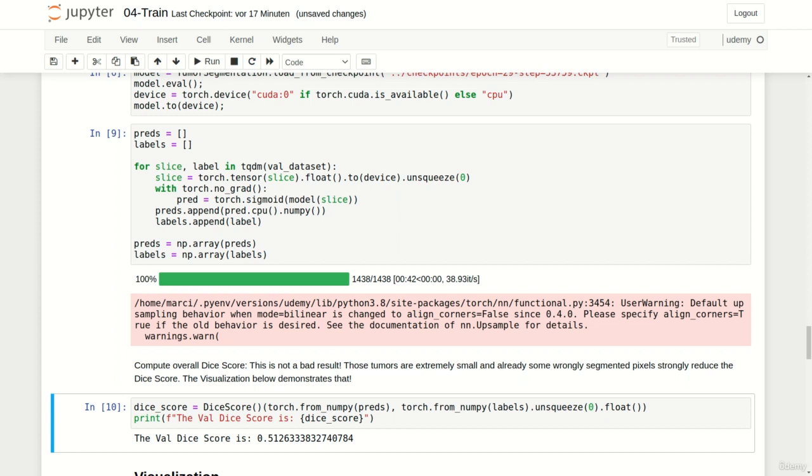Although this value may look small at first it is actually a very good result. Lung tumors are often really small sometimes only a few pixels in size. Therefore missing only some pixels or classifying some healthy pixels as tumorous directly leads to a significantly reduced dice score.